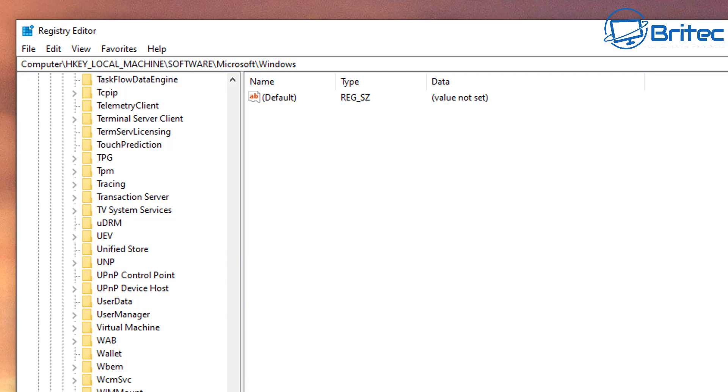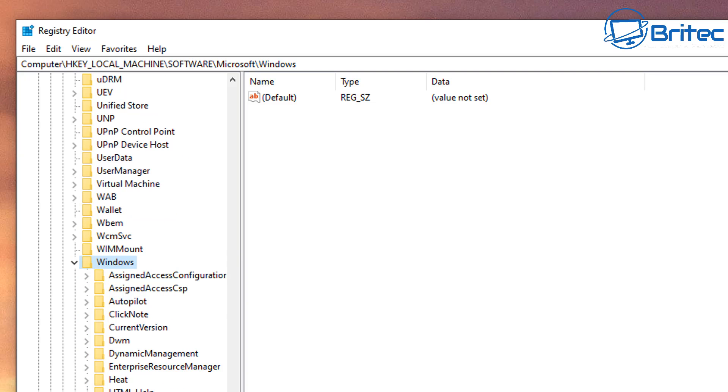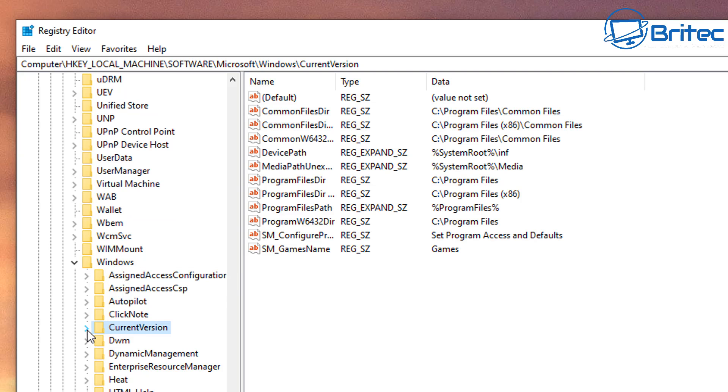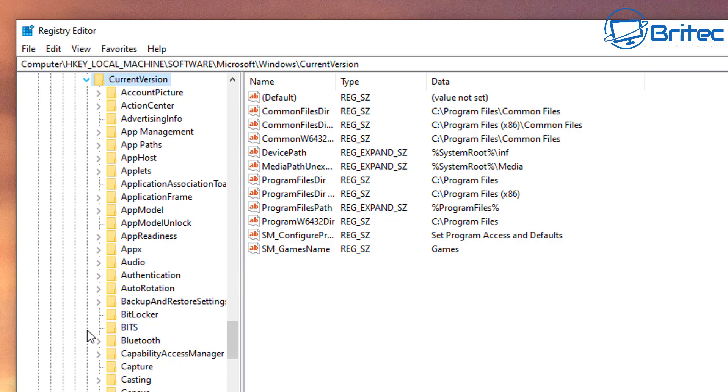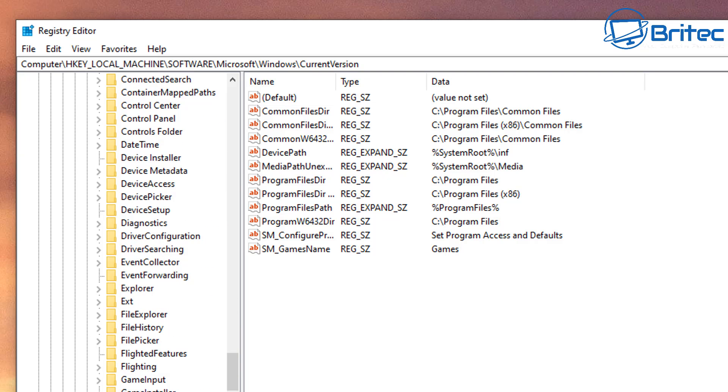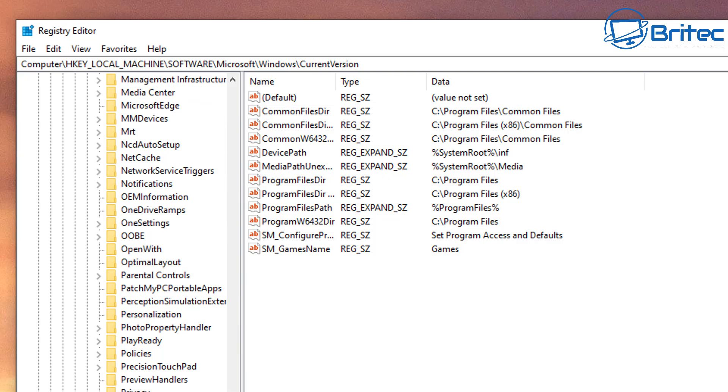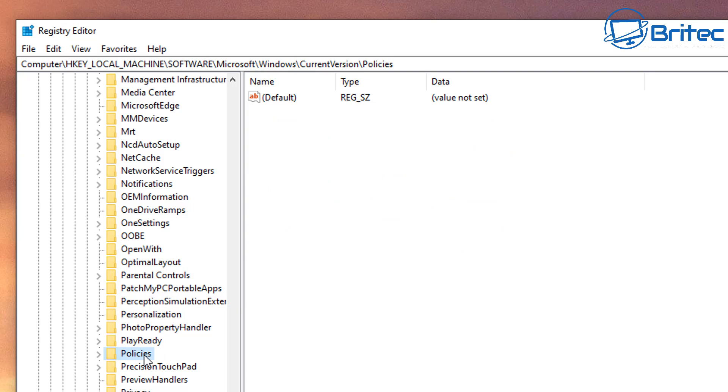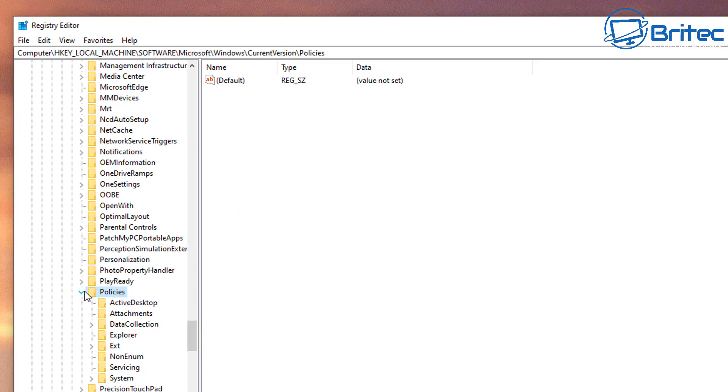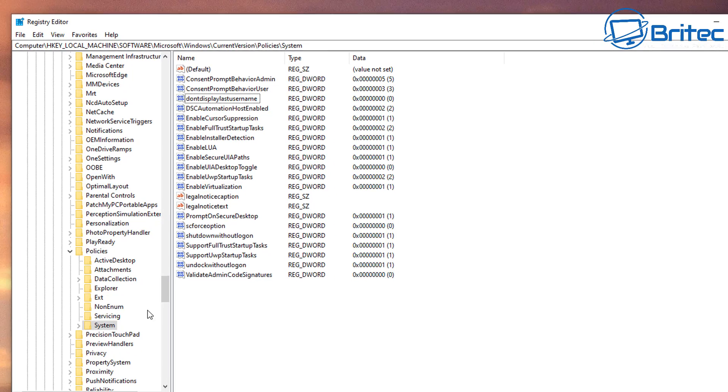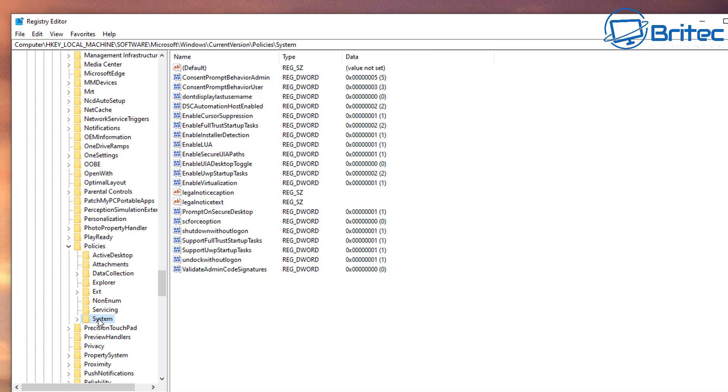Click on the section which says Windows, then go Current Version, open this up. And inside here we're going to come down to where it says Policies. Let me just go down to where it says Policies here. There it is there. So click on Policies, open this up here, and we're looking for System.